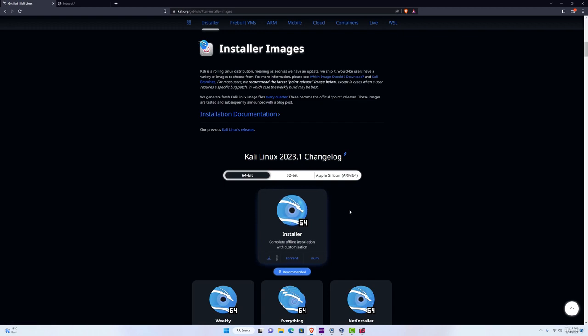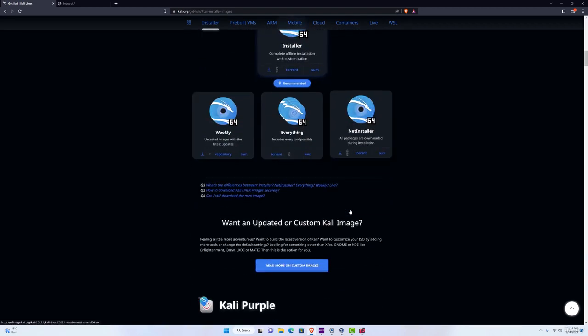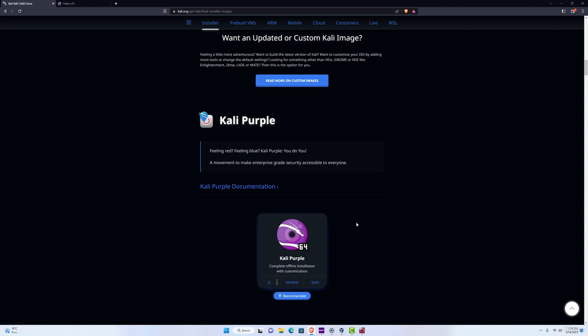Now if you also want to try out the Kali Purple, which is the new thing that they have added, you can navigate down and here is the Kali Purple version, with tools for defensive security.